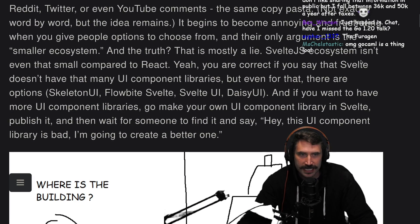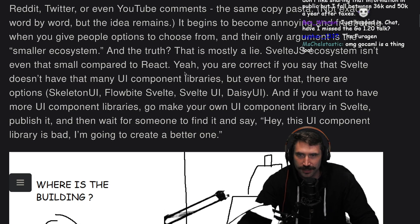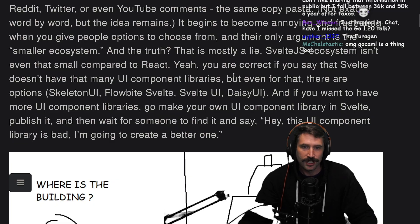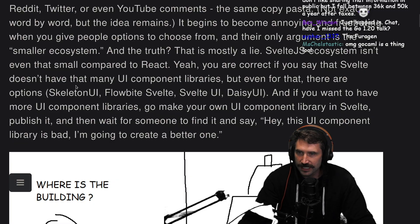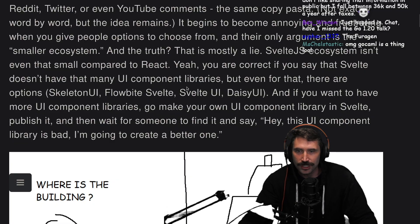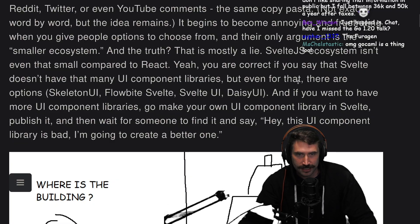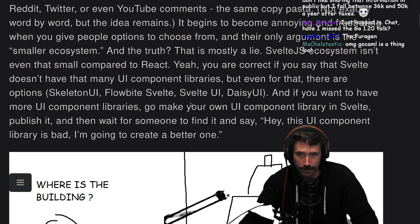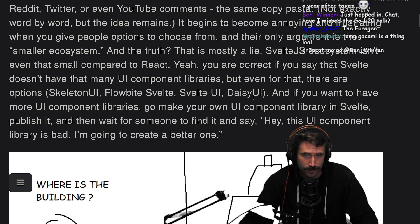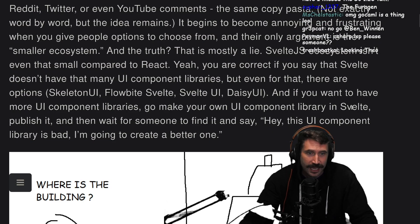Svelte.js ecosystem isn't even that small compared to React. You are correct if you say that Svelte doesn't have that many UI component libraries, but even for that, there are options: Skeleton UI, Flowbite, Svelte UI, Daisy UI.